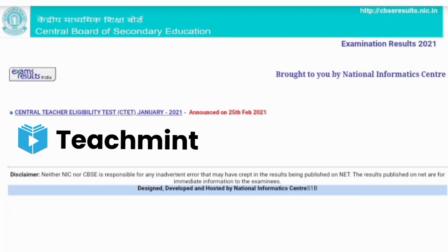Hello friends. This is a YouTube channel with job notifications. We will talk about CVC 10th class and we will talk about what your result declaration date will be. The most important thing is what your result date will be.